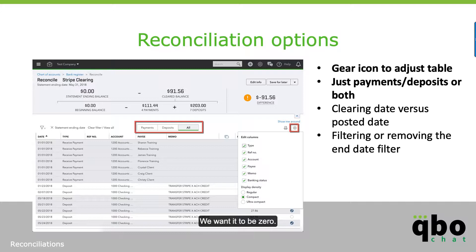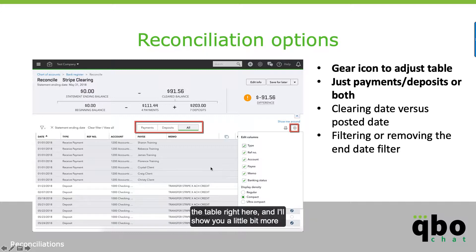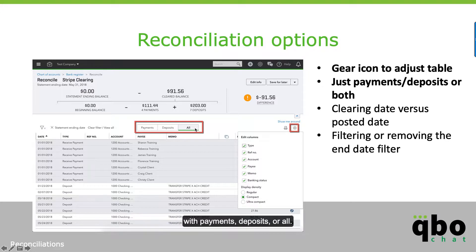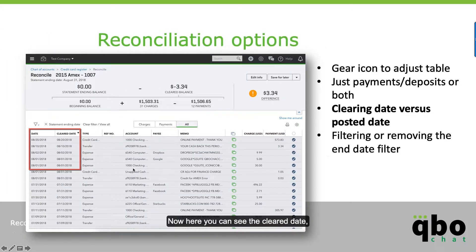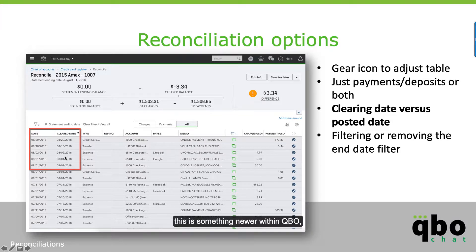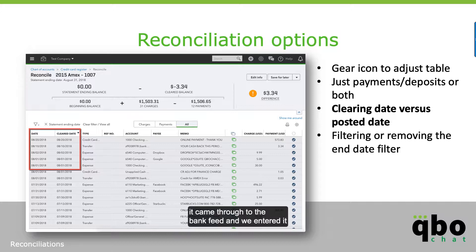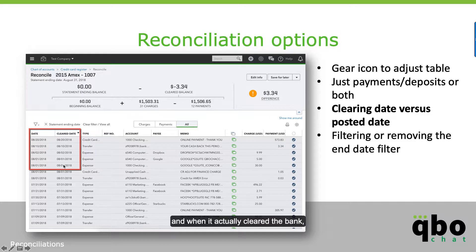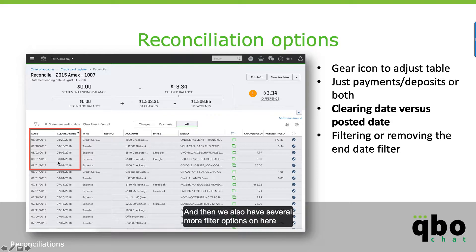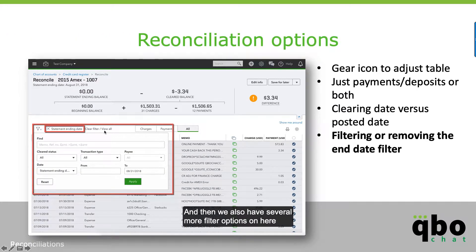We want the difference of the two to be zero. Some things to note on these screens: we have the gear icon where you can adjust the table, and options to filter by payments, deposits, or all. There's also the clear date — something newer in QBO — which is the date the transaction came from the bank feed itself. It shows the difference between the transaction date and when it actually cleared the bank. There are also several more filter options to help pinpoint things.